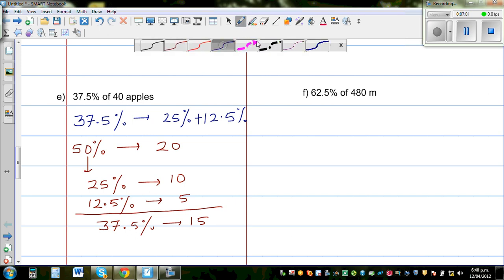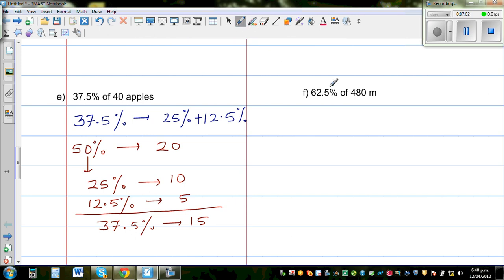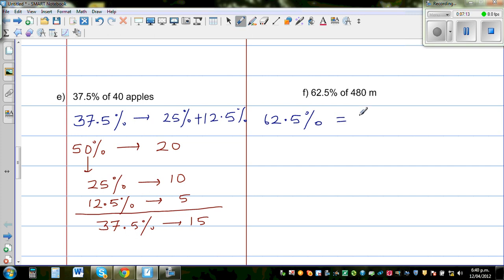Now I want you to think about 62.5%. You can clearly see that 62.5% contains 50% plus something. And 50% plus 12.5% gives you 62.5%, so we'll use the same halving technique.